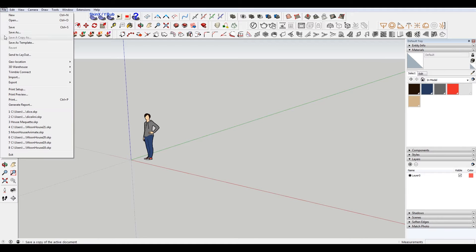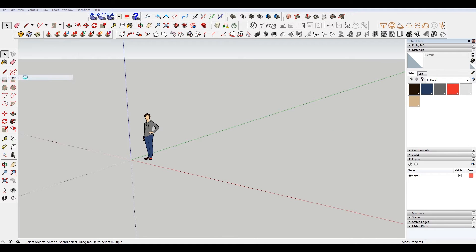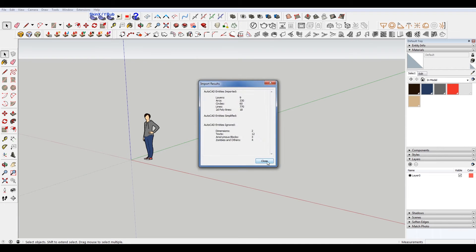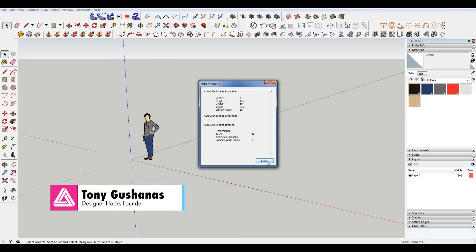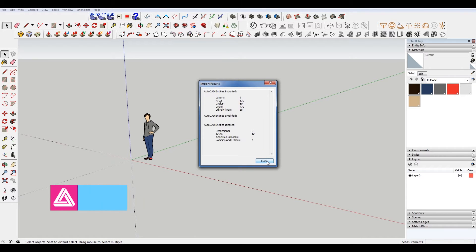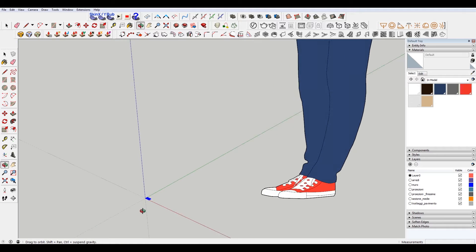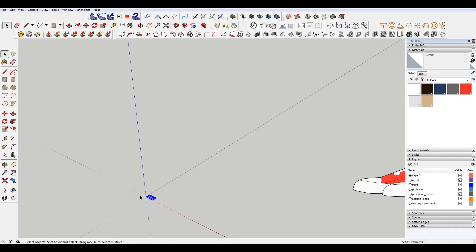I'm going to import my DWG. It's important to note that this is currently a pro-only feature. So if you don't have the trial or SketchUp Pro, you currently can't do that. But I do have a video to show you the workaround to that, so you can check the description below if that's something you're interested in.